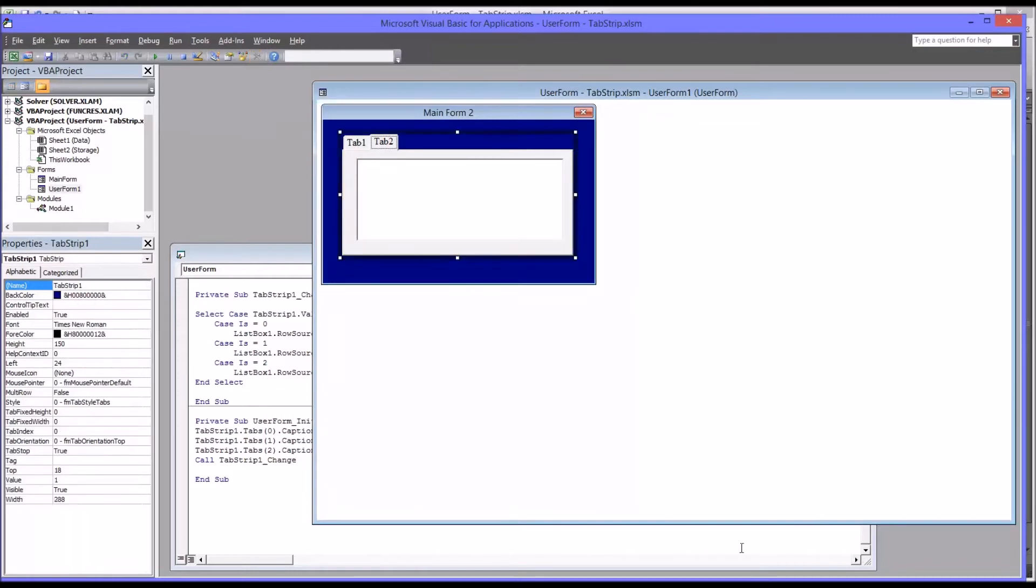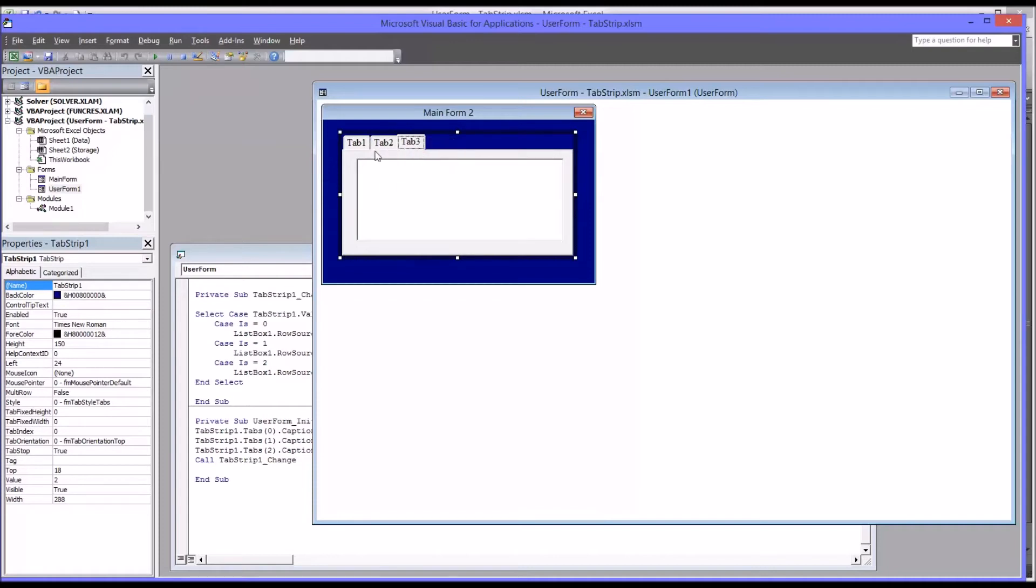So for the example I have here, I want to add another tab. So I'm just going to right click on tab two and select new page. So now I have tab one, tab two, and tab three.